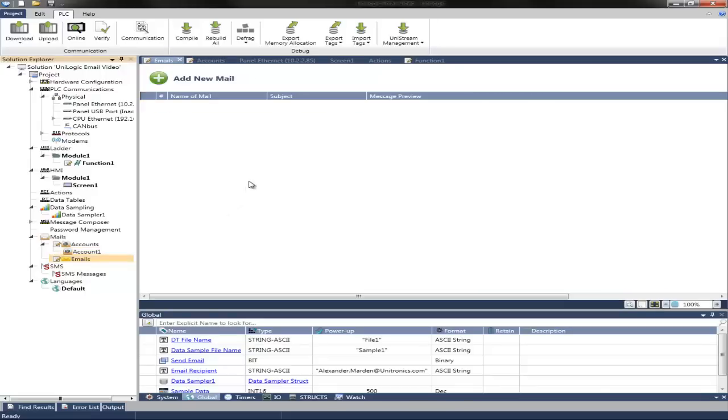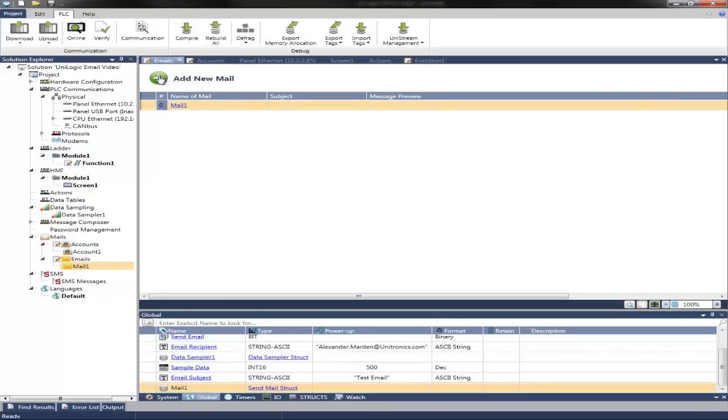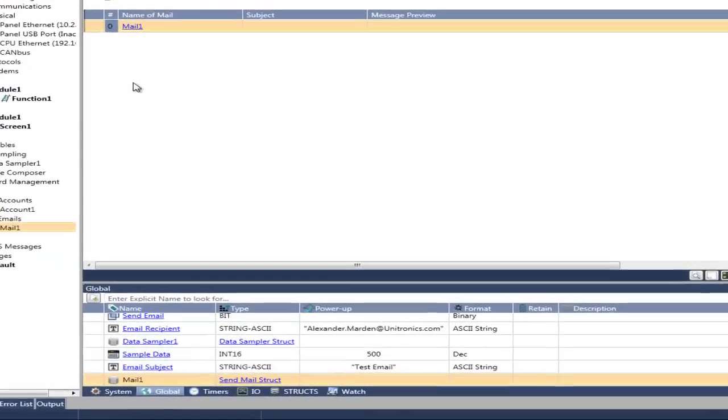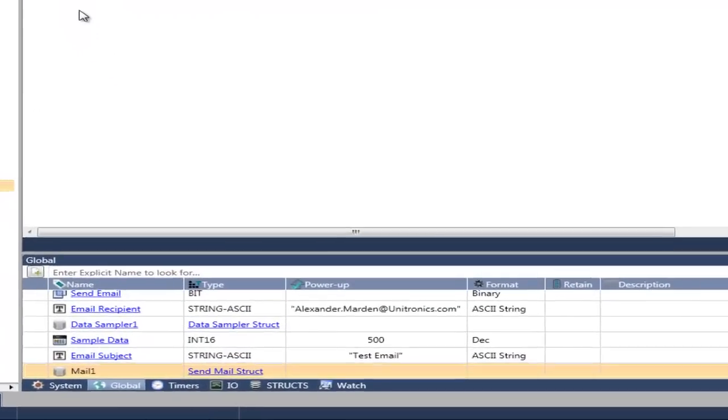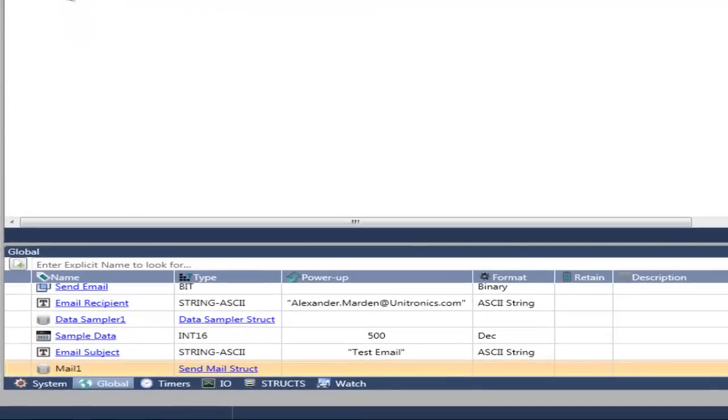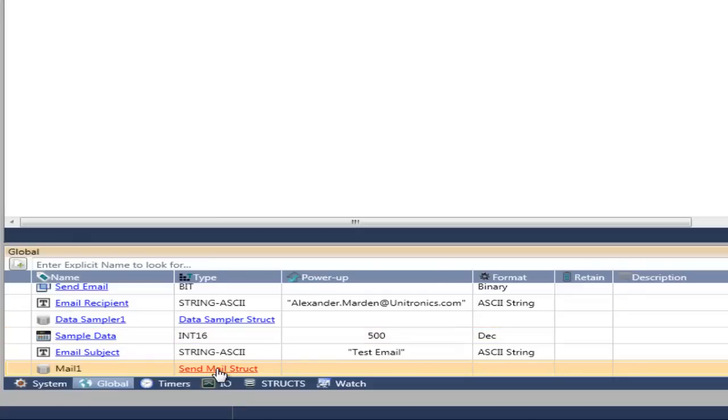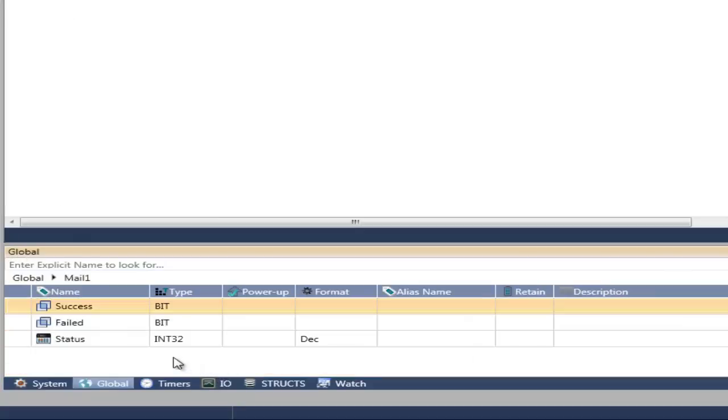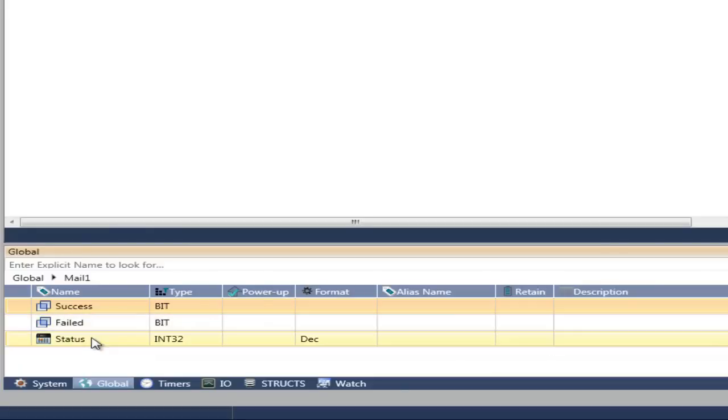Here we can add a new message by selecting the Add New Mail button. This automatically creates a global struct for each message. This includes a success bit, a failed bit, and a status integer.